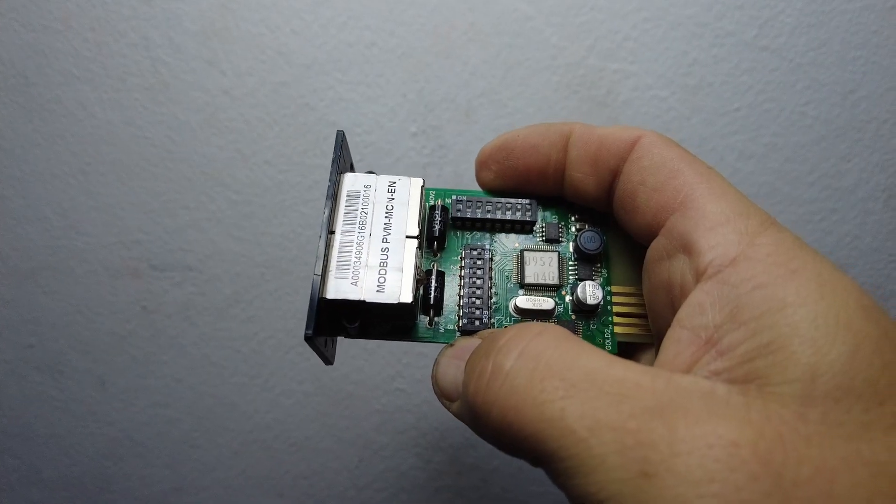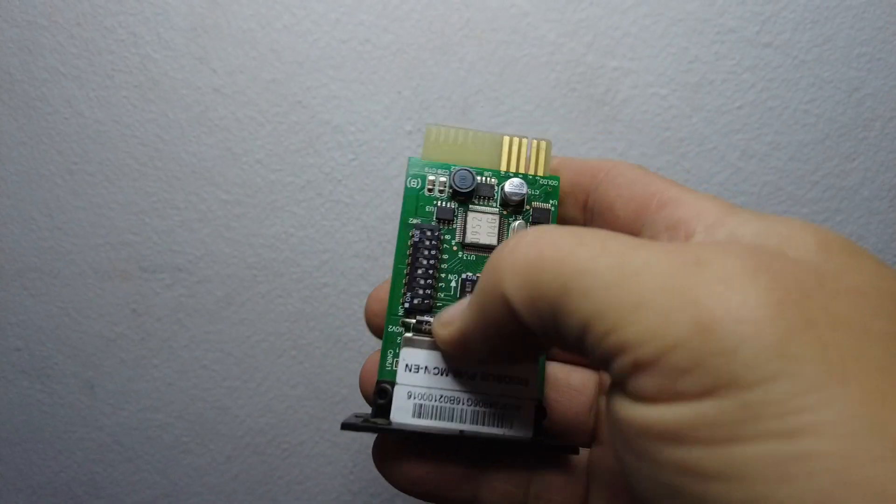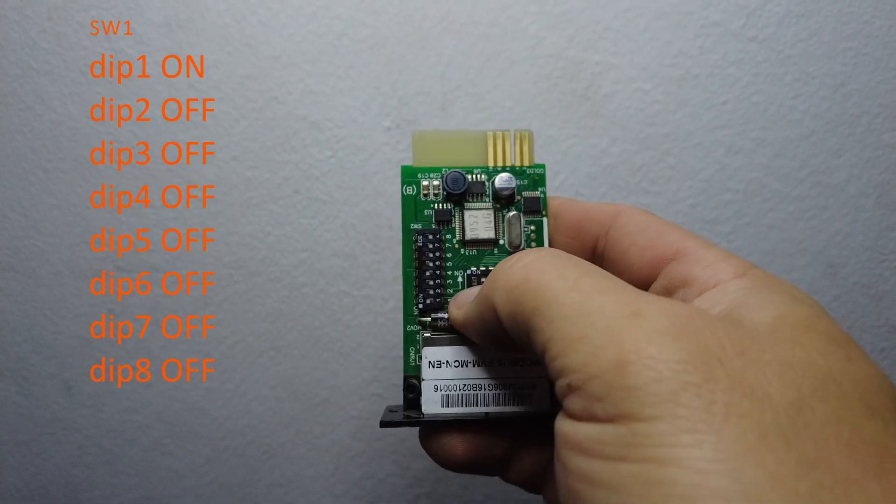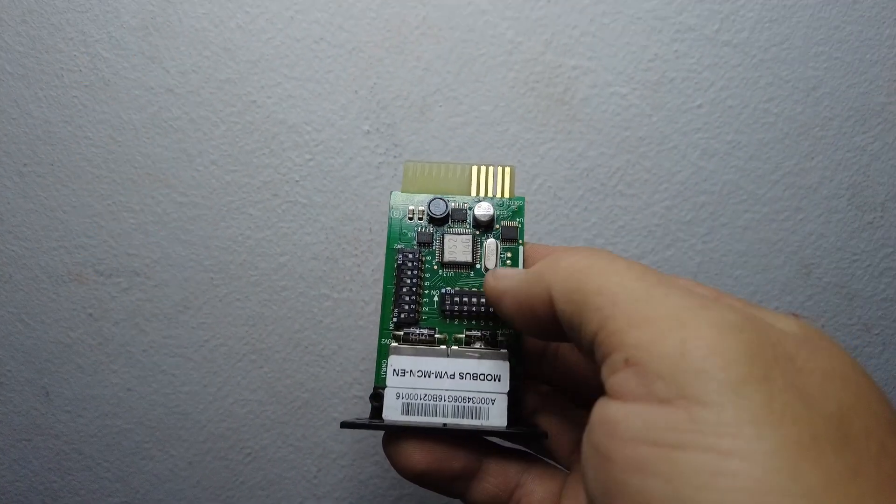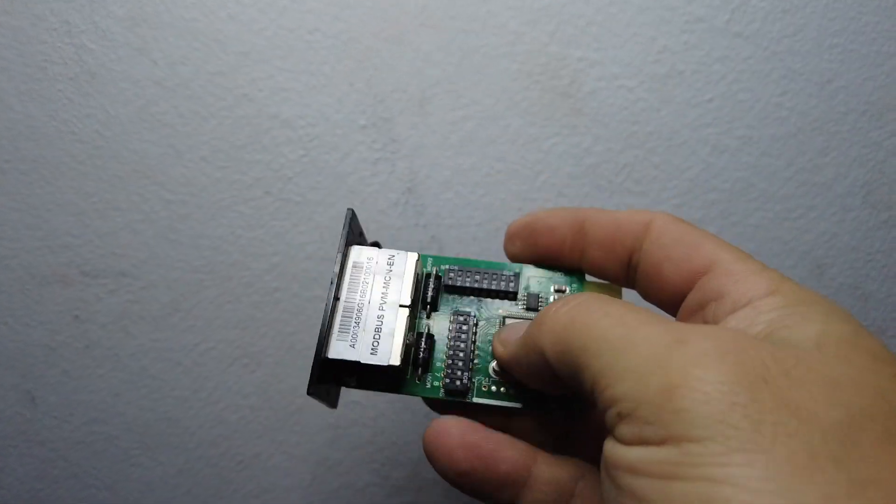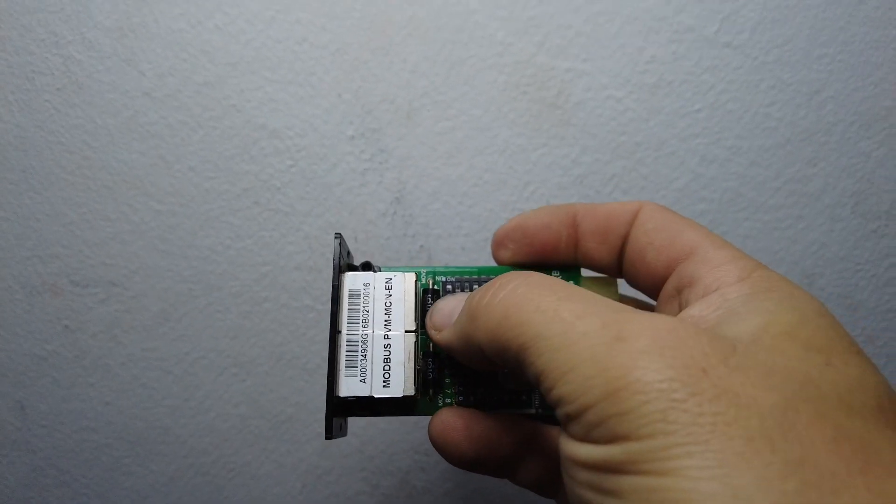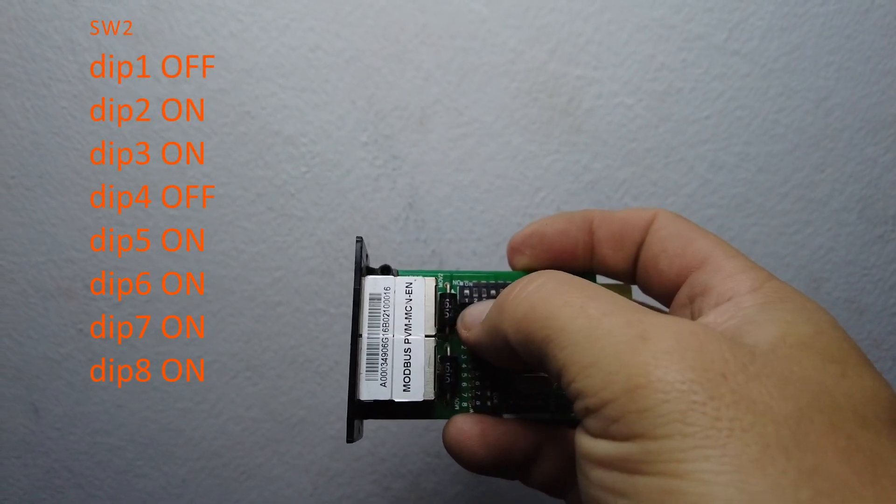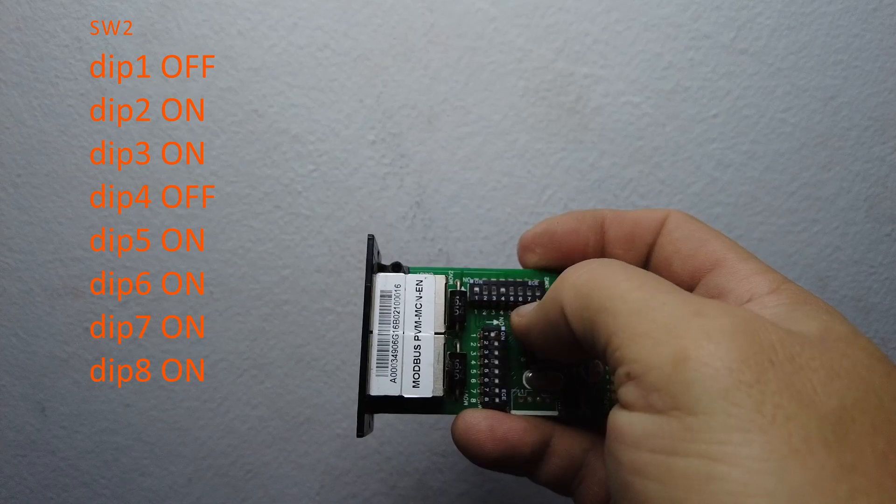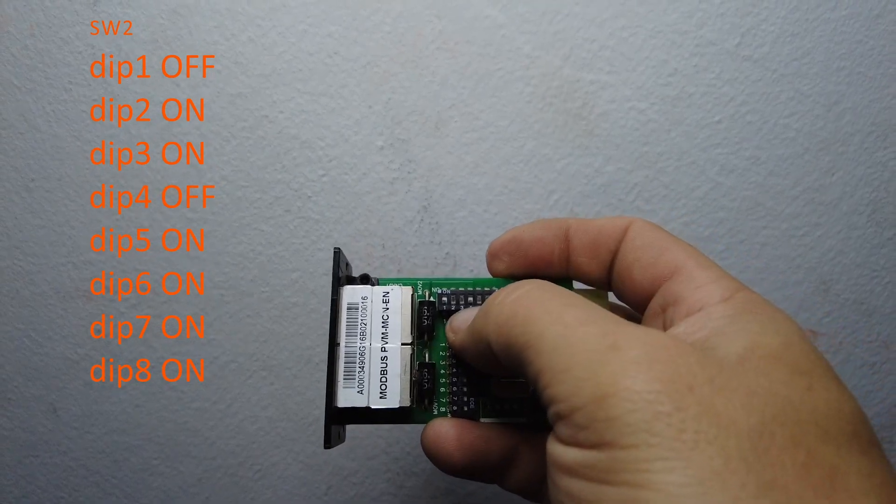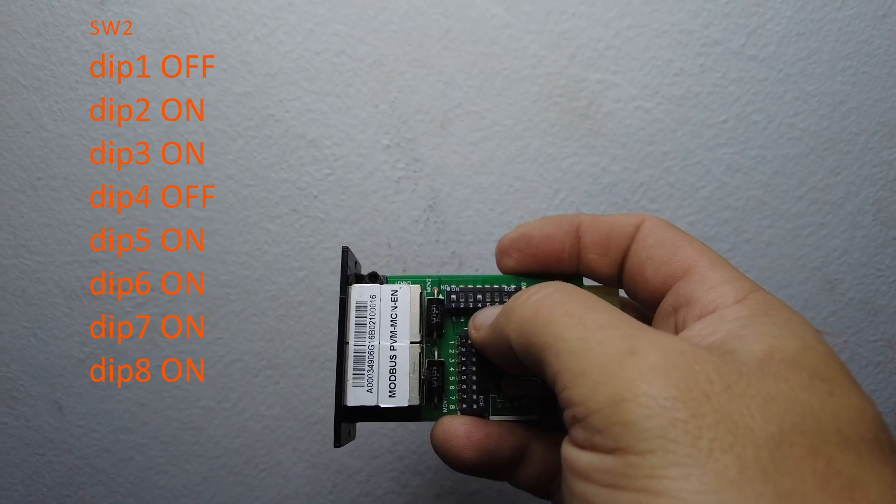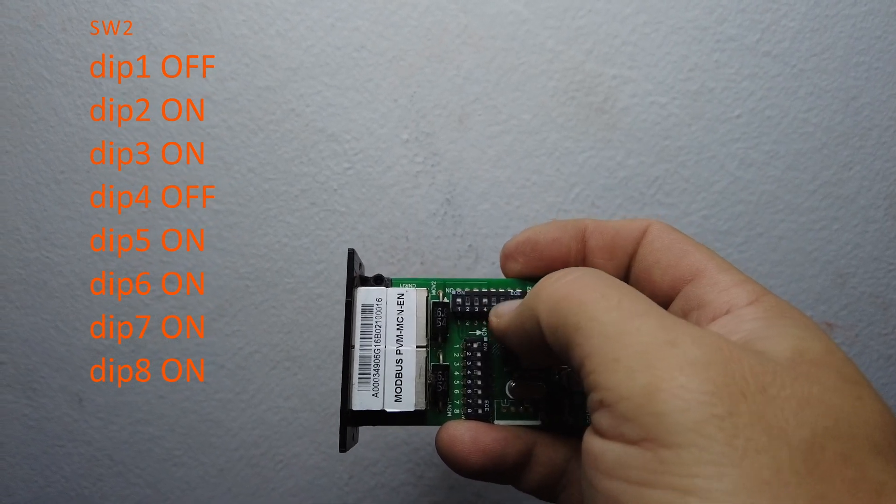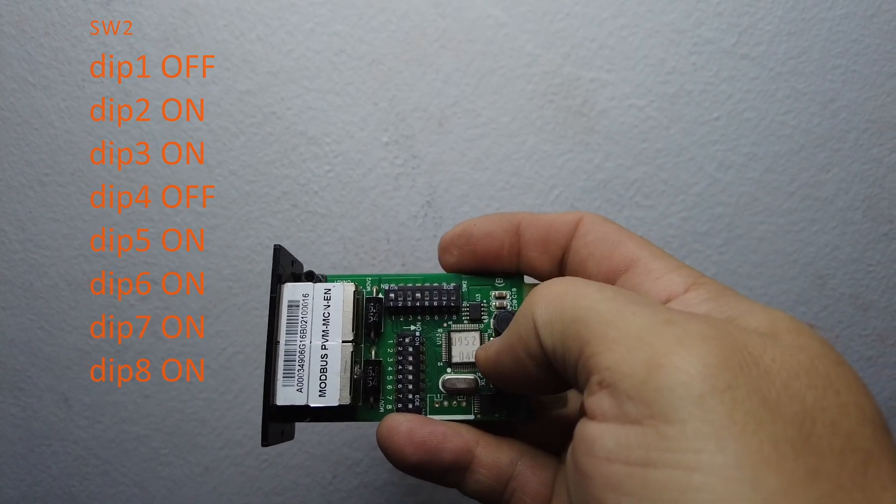So switch number one, only your first dip is in the on position. Coming around to switch number two, dip number one is in the off position, two and three is in the on position, dip number four off, and then five, six, seven as well as eight is in the on position.